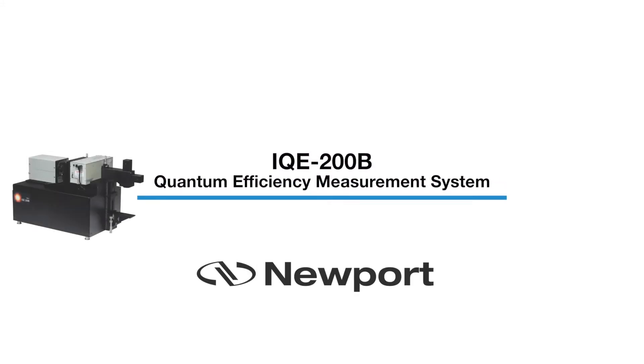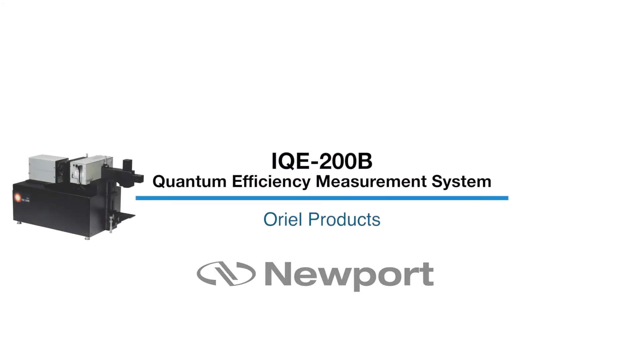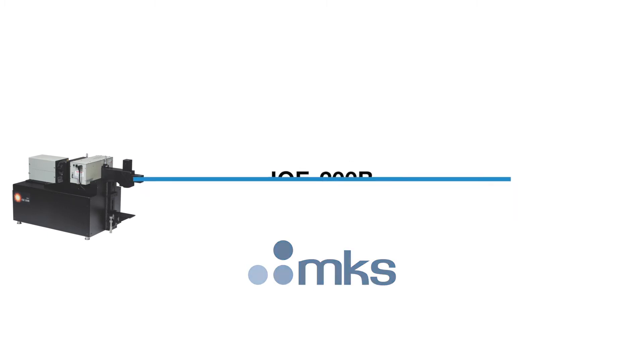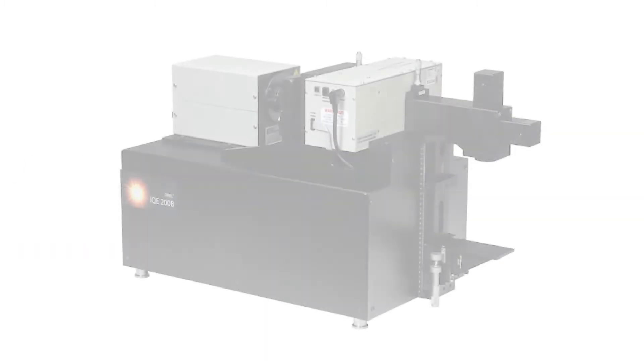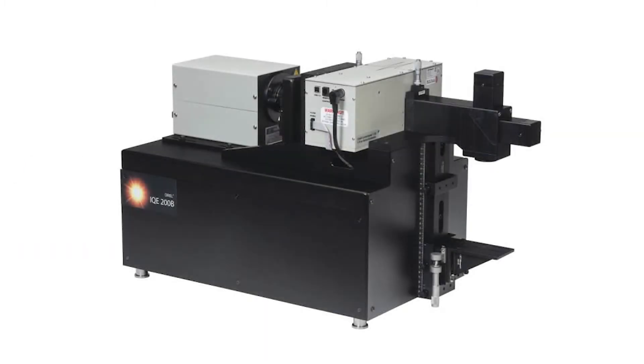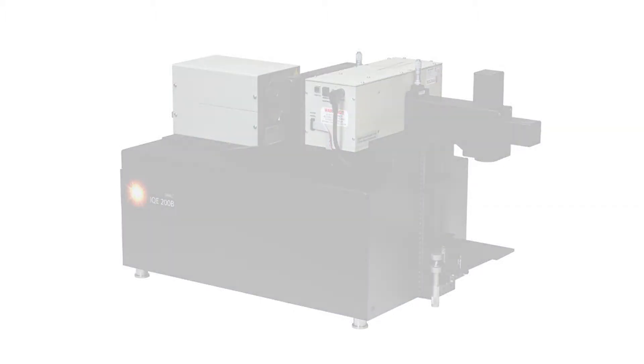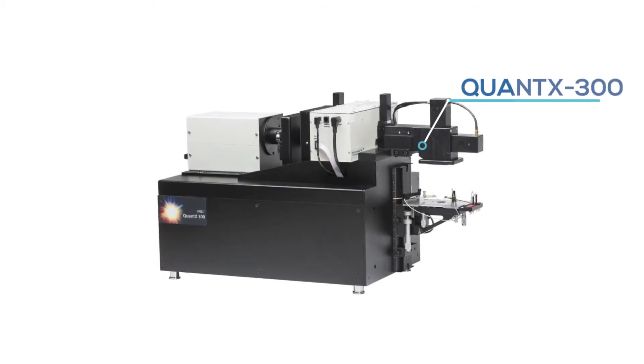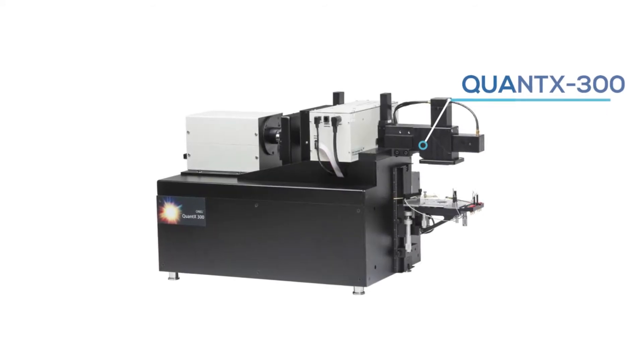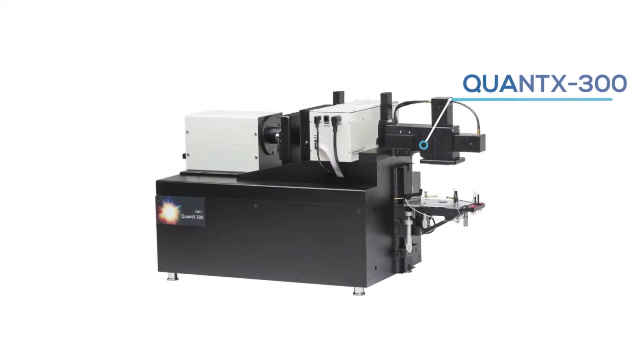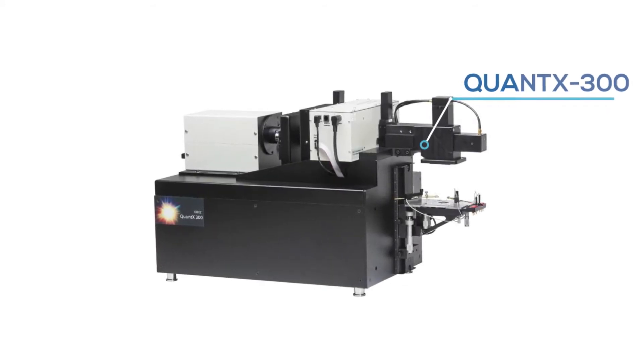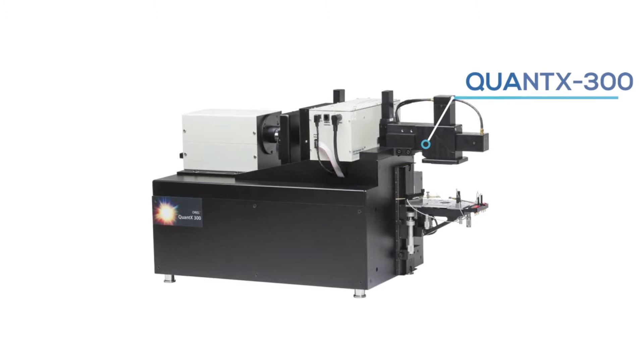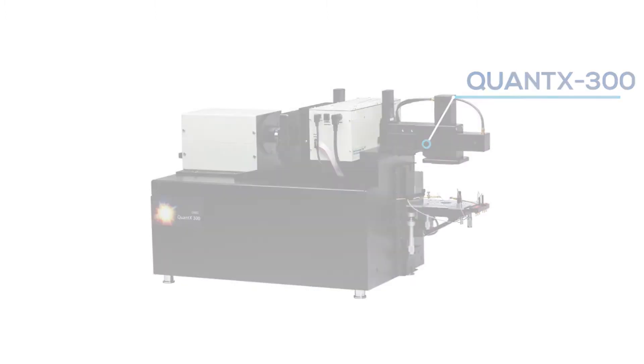Hello and welcome to the demonstration of Newport Oriel Instruments Quantum Efficiency Measurement System. This video will walk through the necessary steps to get the system safely up and running, the process of shutting down the system, and share a few best practices along the way. The steps shown in this video are also applicable to other Quantex models offered by Newport and documented in their respective user manuals.